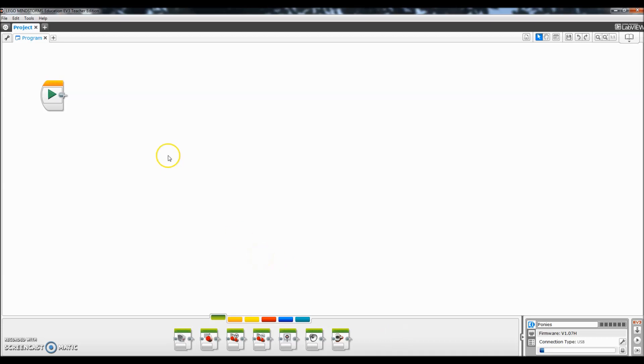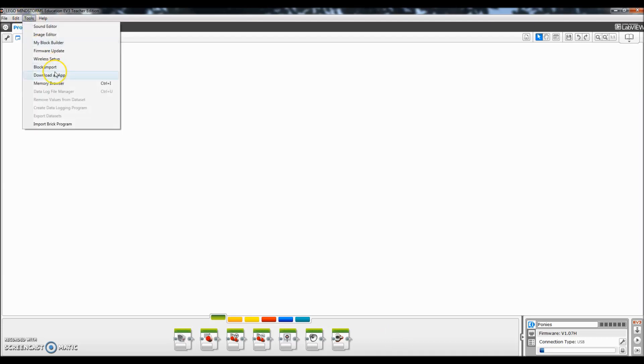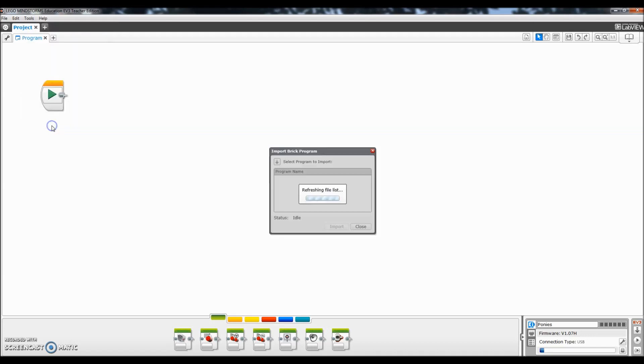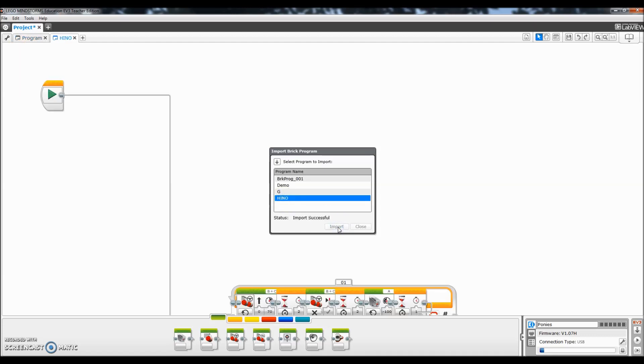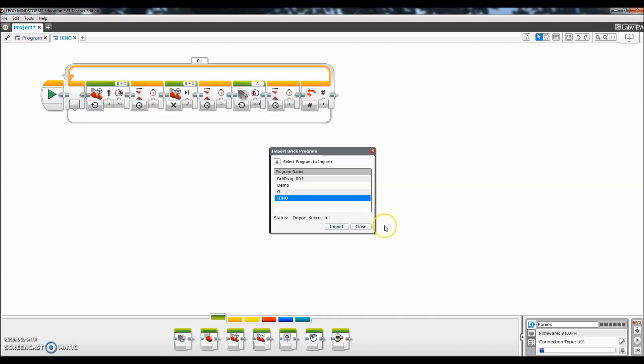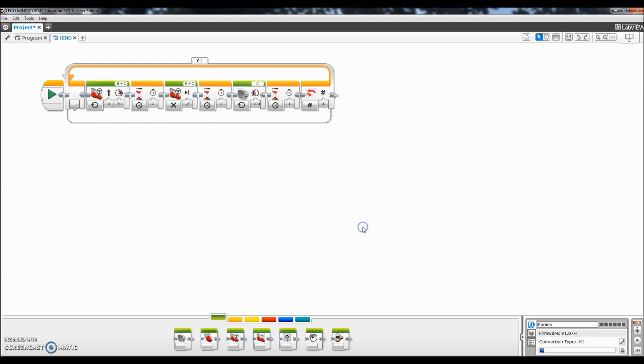So all I want to do is just go up to your tools, and go down to import brick program. So what it's going to do is look on the brick for a brick program. So I told you guys I titled it Hino. So I'm going to click it, and I'm going to click import, and let me go ahead and close that out.